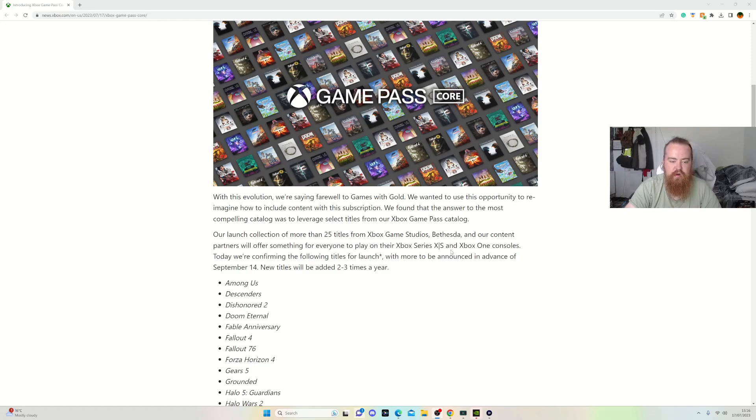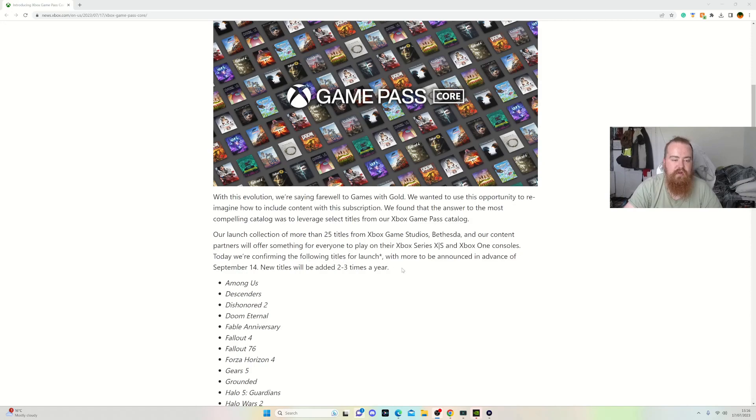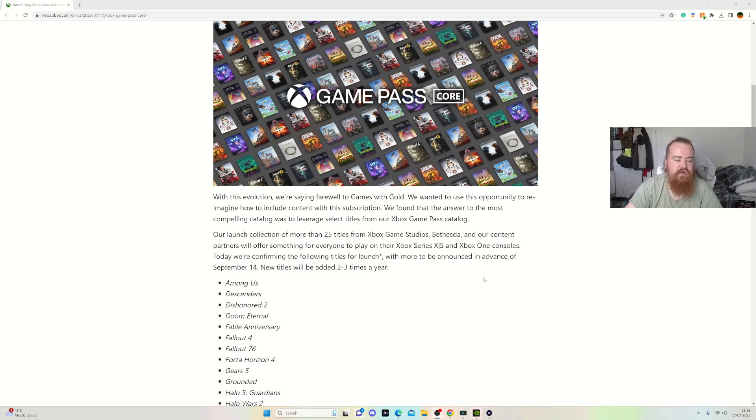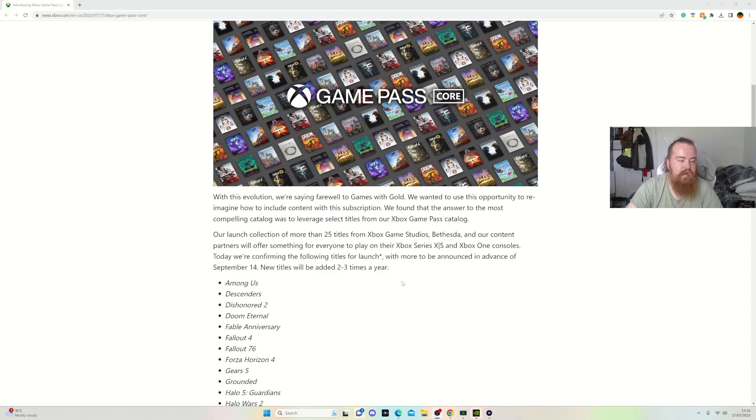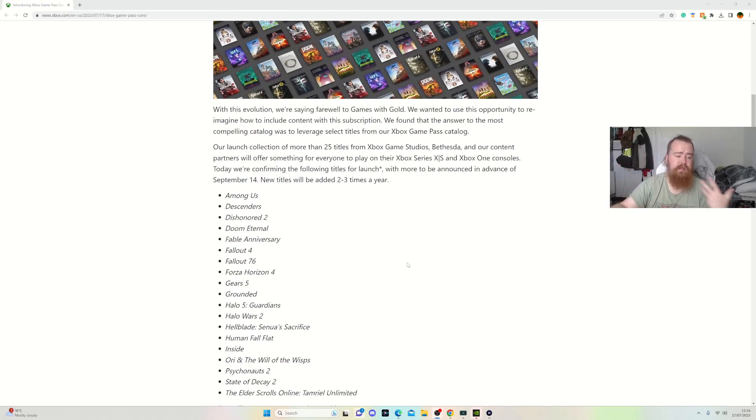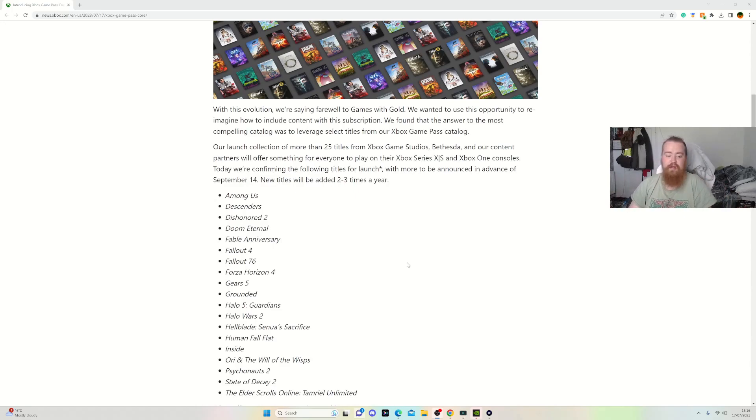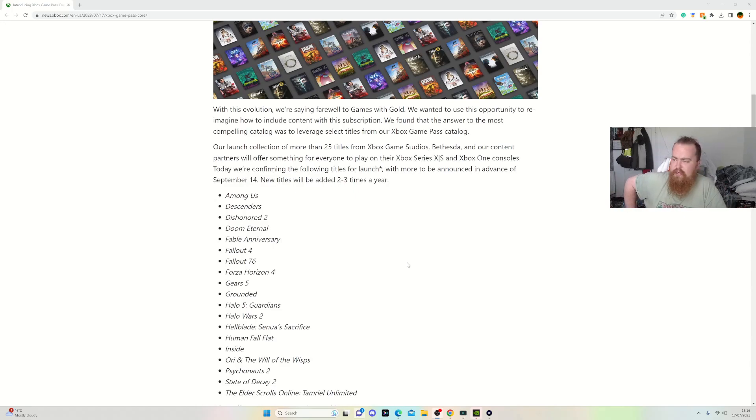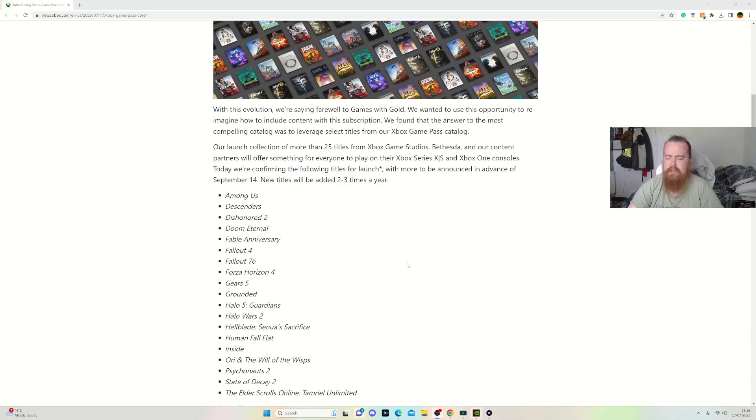Today we are confirming the games for launch, with the announcement in advance of September 14th. New titles will be added two to three times per year. I think this is a good idea, at least for me.